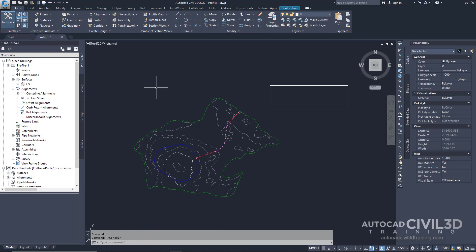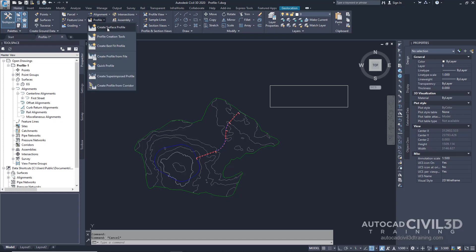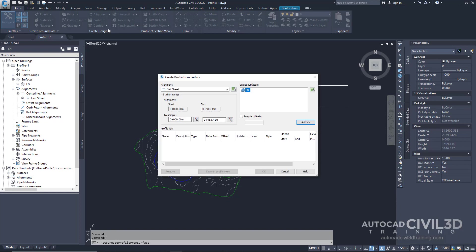Let's get started by clicking on your home tab and go to your create design panel. Click the profile drop-down and click create surface profile. In the create profile from surface dialog box you'll see that we already have our existing surface selected. Go ahead and click add.